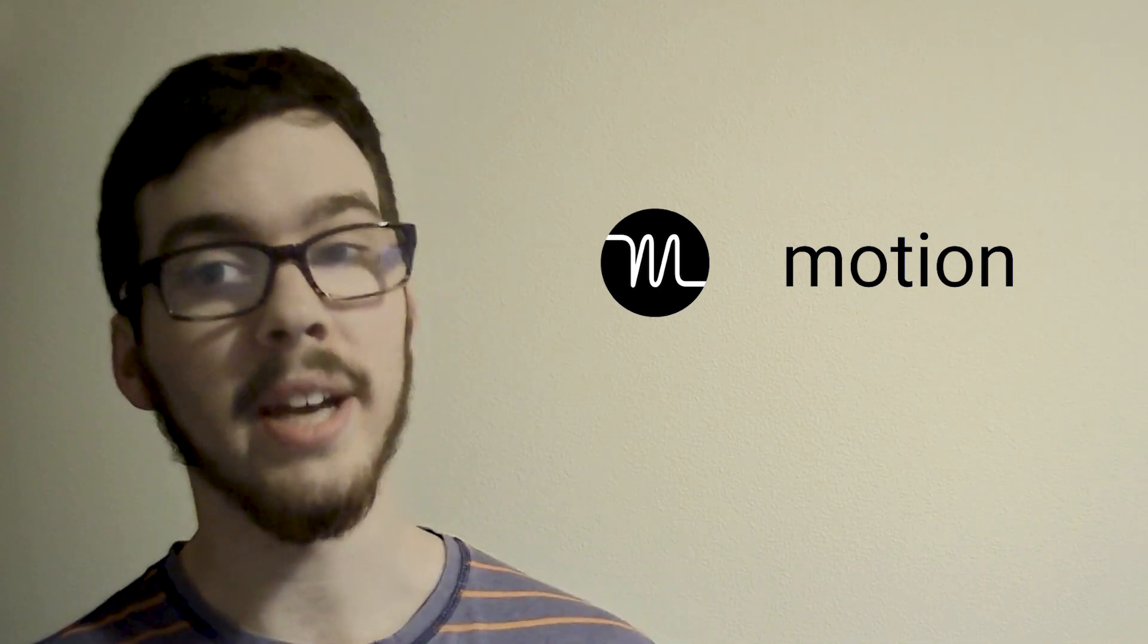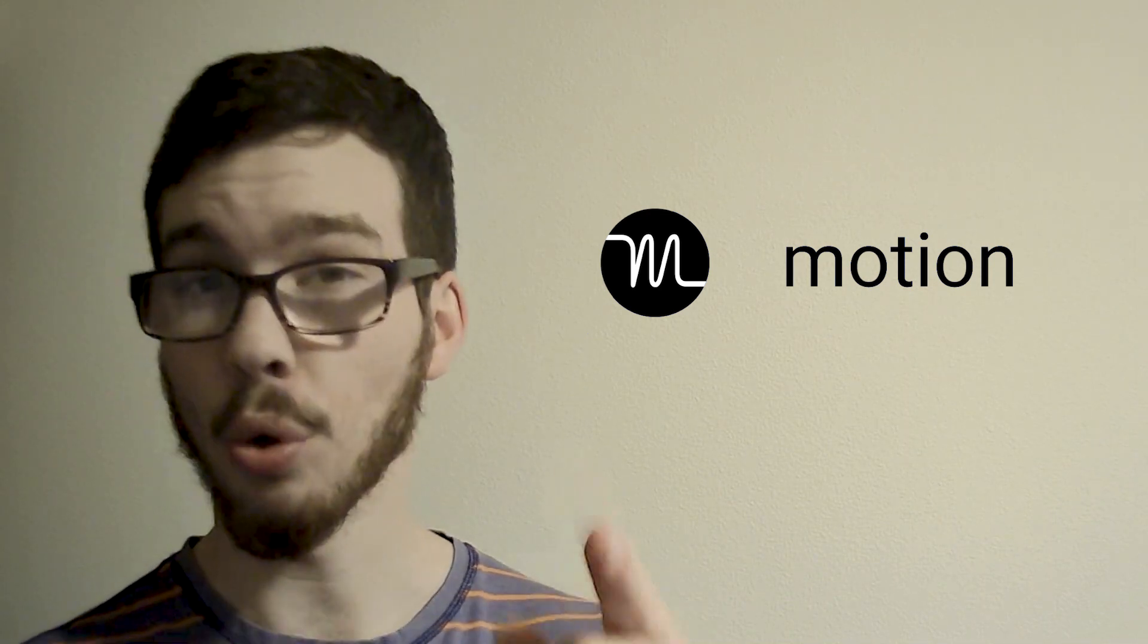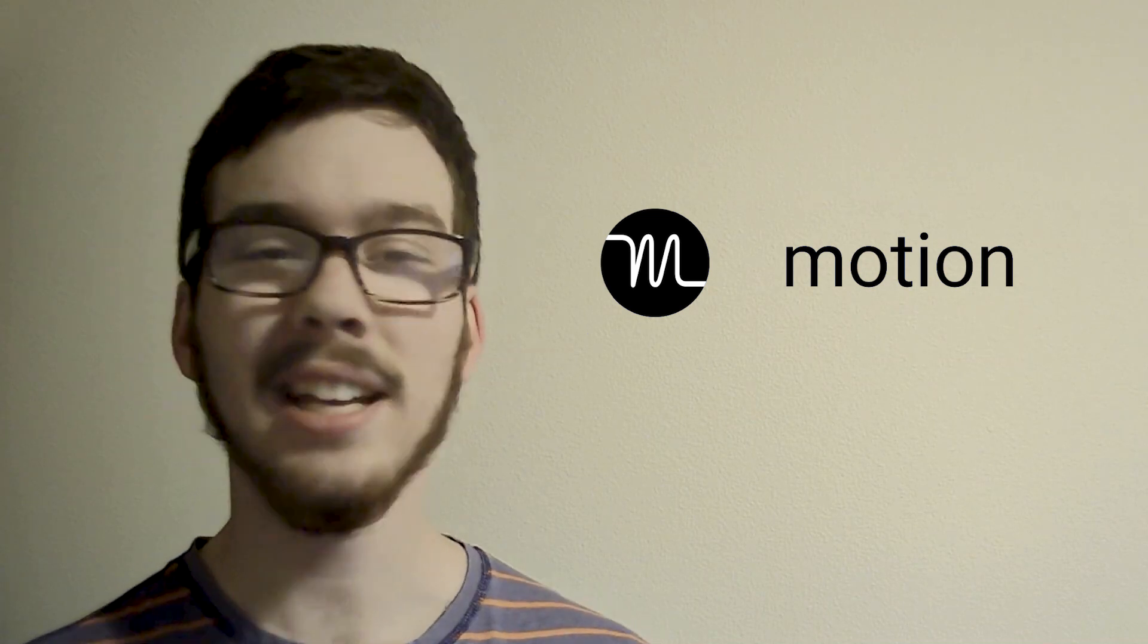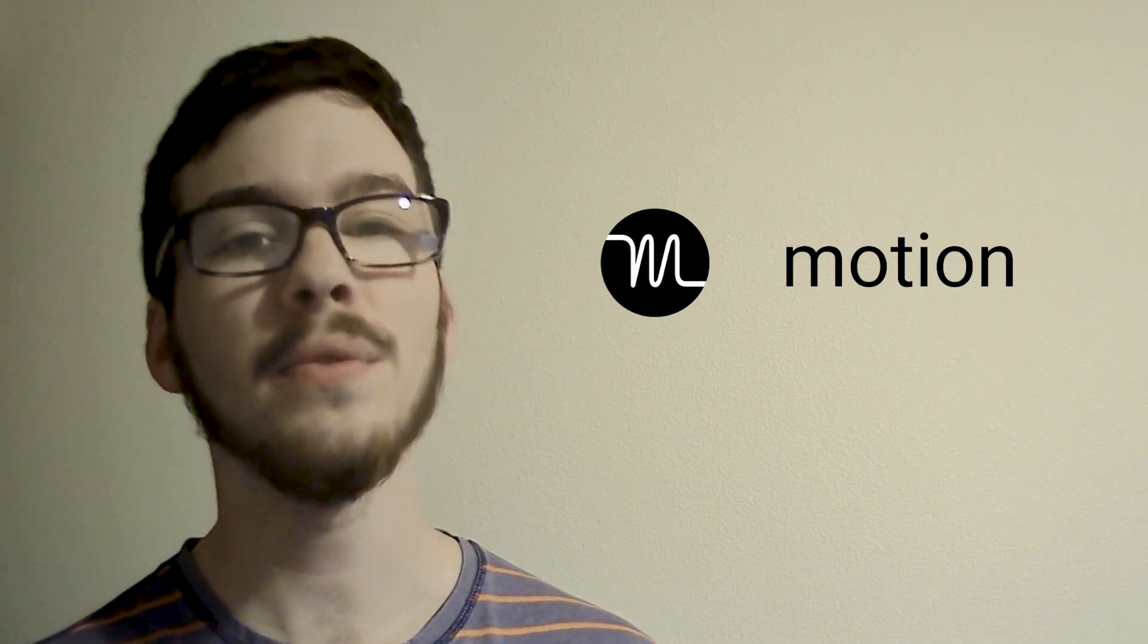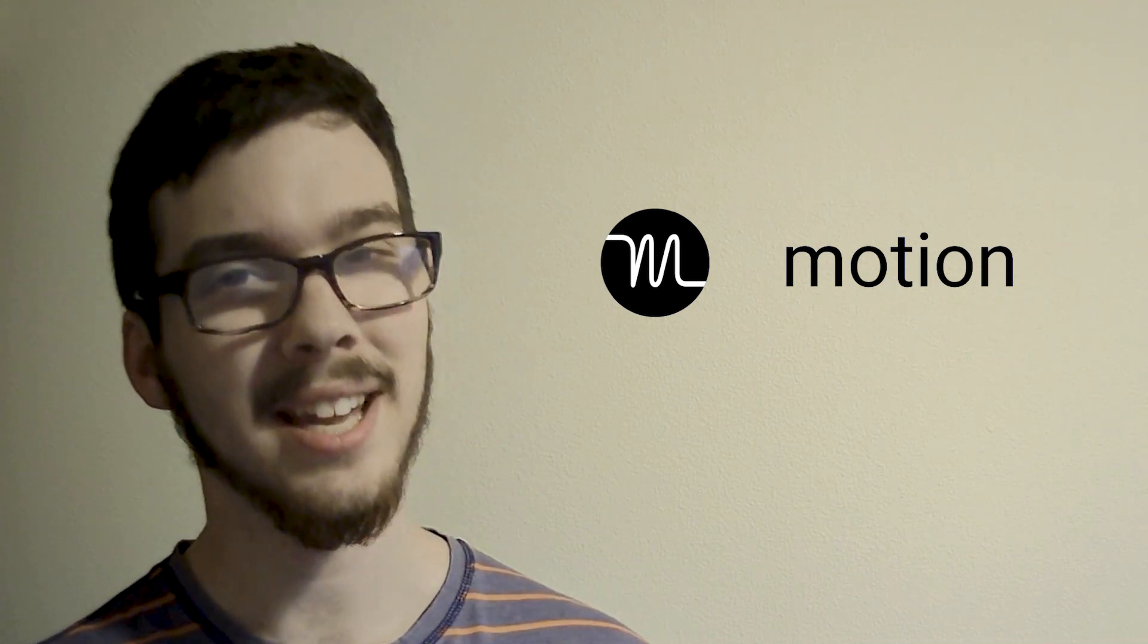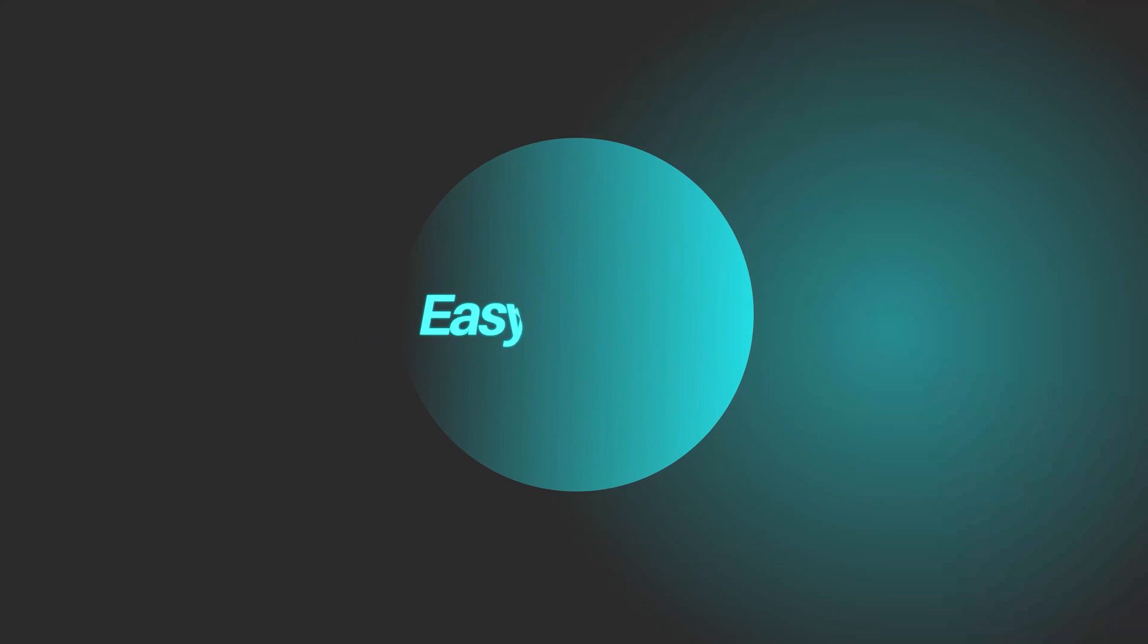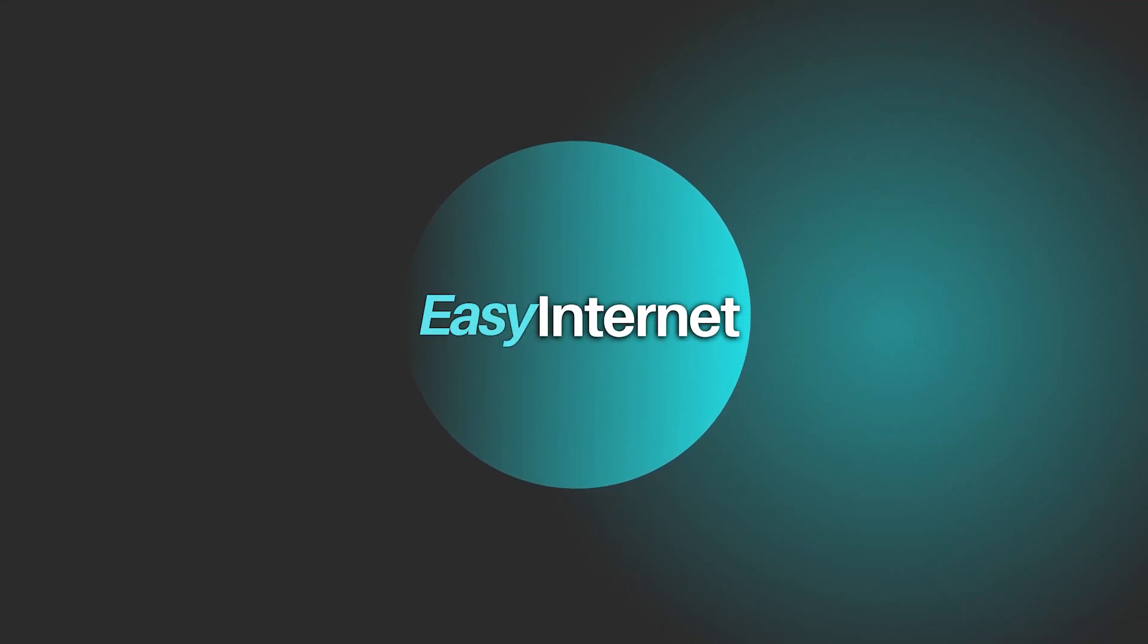Ready to supercharge your productivity? Sign up for Motion today and take control of your tasks like never before. Don't forget to subscribe to our channel for more easy internet tips and tutorials. Thank you for watching.